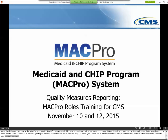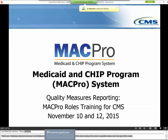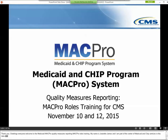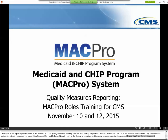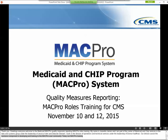My name is Jeanette James and I am part of the Center of Medicaid and CHIP Services in the Data and Systems Group under the leadership of Jessica Kahn and Deborah Stewart. I work in the Division of Operations and Technical Services under the leadership of Donna Kaufman. Our division assists the business components in developing and providing training and assistance to the MACPro user community. Today our MACPro training will cover the MACPro roles training for CMS under the quality measure reporting.